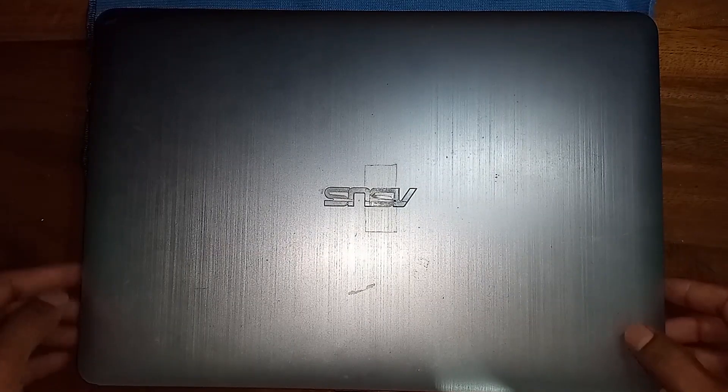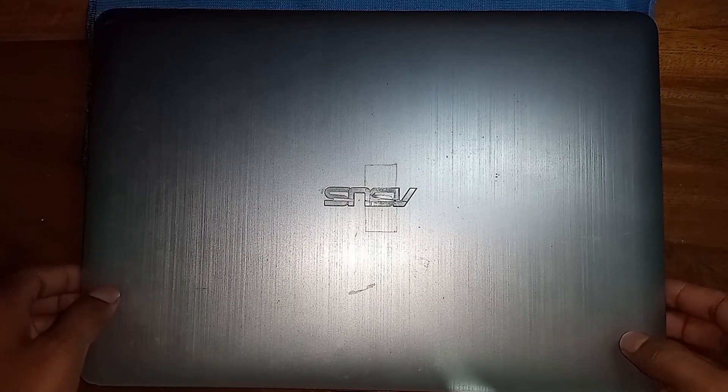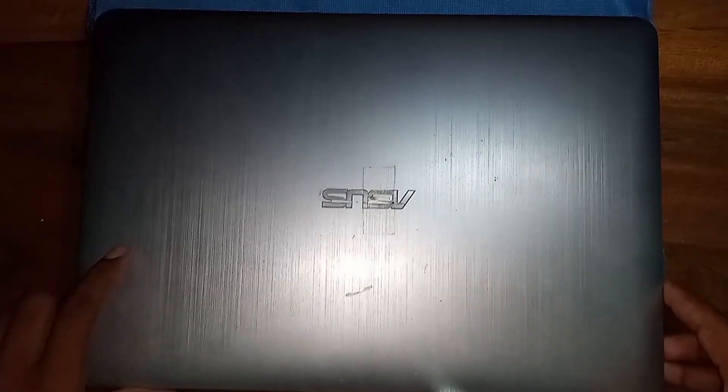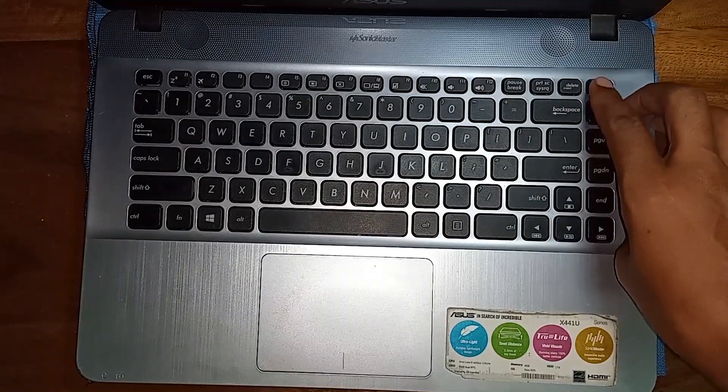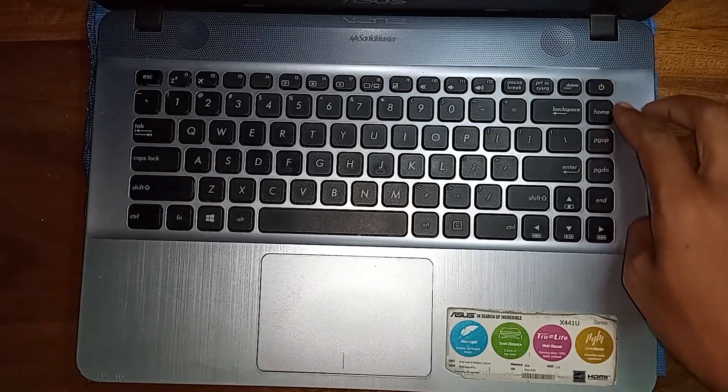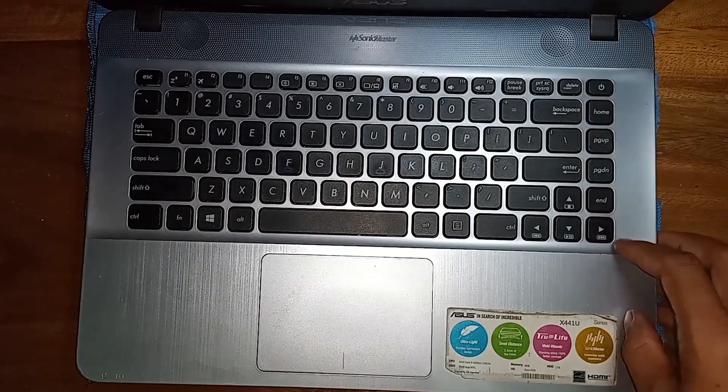This is my Asus X441U laptop. There is the power button. The power button is not working.